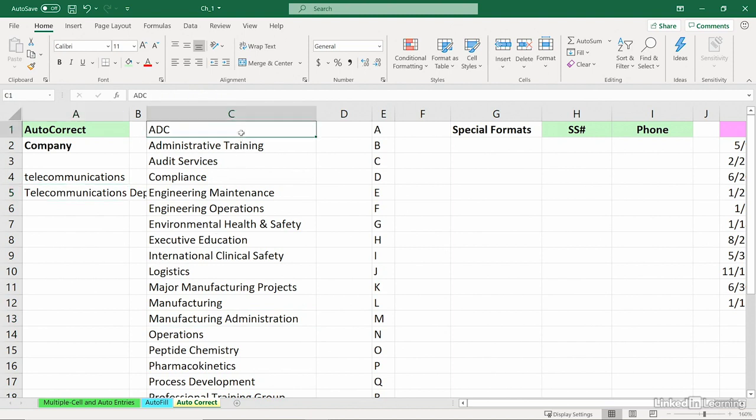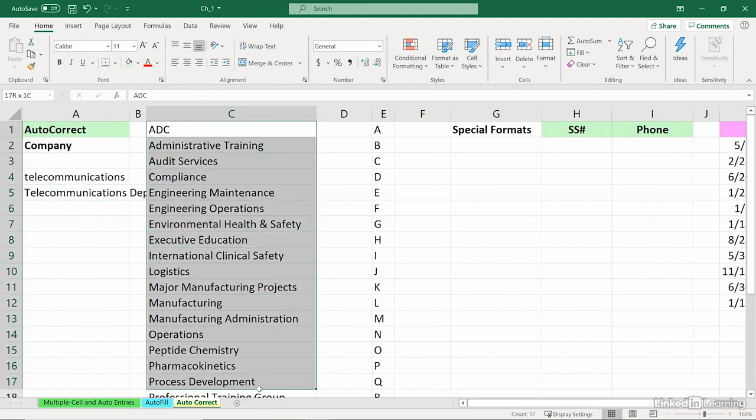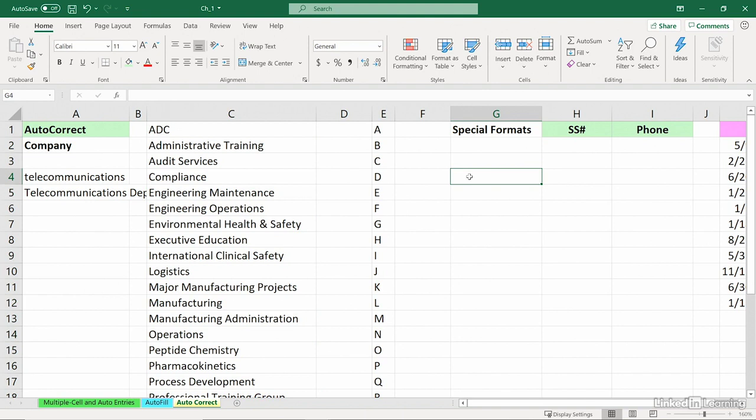Now, suppose I need this list frequently. What I've been doing is opening this file and copying it. What if I could, like other entries, like months and days, simply type in one of the entries, like ADC, drag from the corner and get all the others.